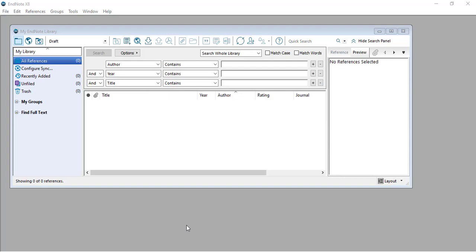Assalamu alaikum warahmatullahi wabarakatuh. Today I'm going to talk about one of the most important steps in systematic review and meta-analysis, which is forming the sheet of articles to be suitable for screening. Firstly, we import the search results to EndNote, then export them to Excel.